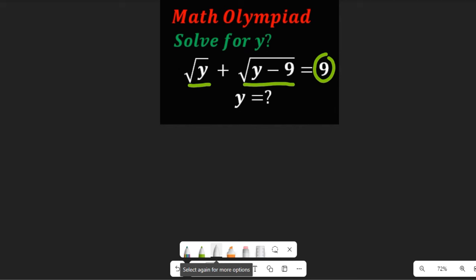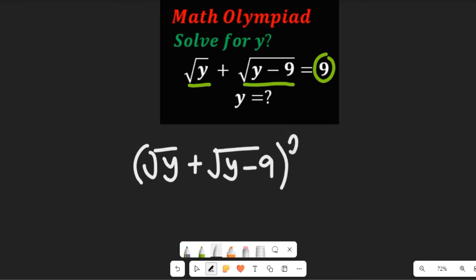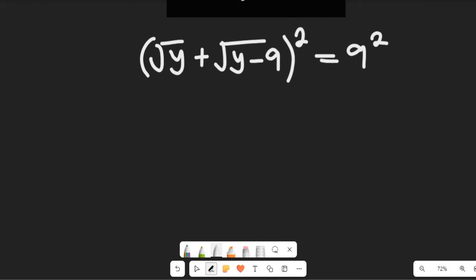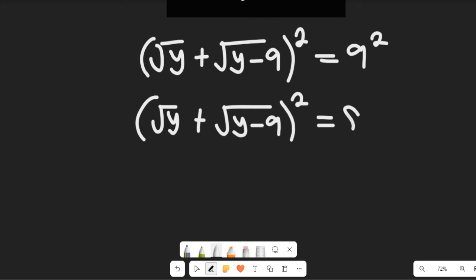Since the left hand side has both square roots, we are going to write it as: square root of y plus square root of y minus 9, all squared, equal to 9 squared, which gives us 81.